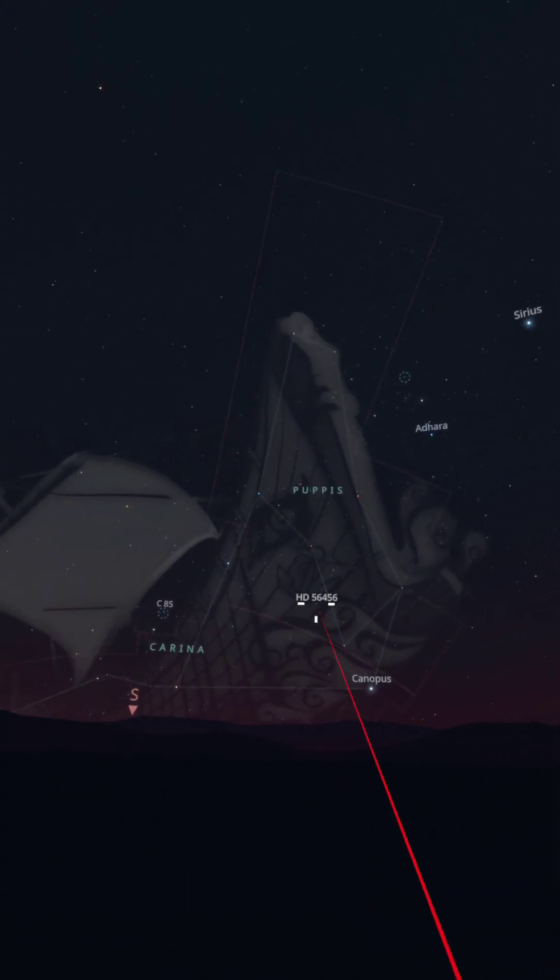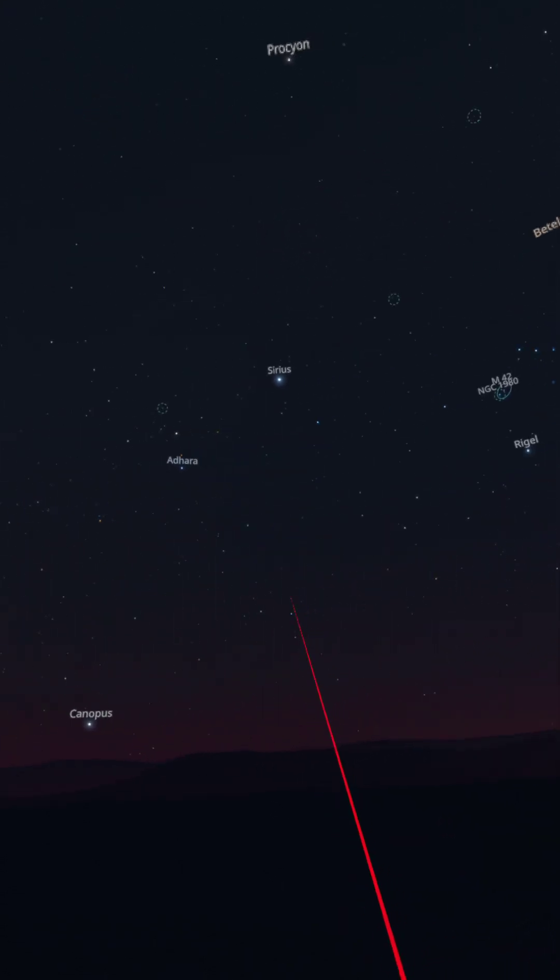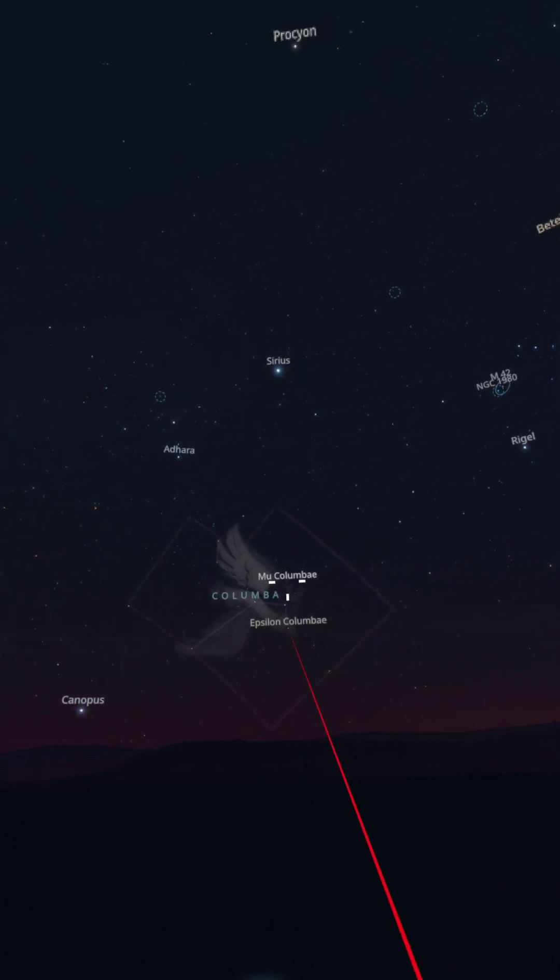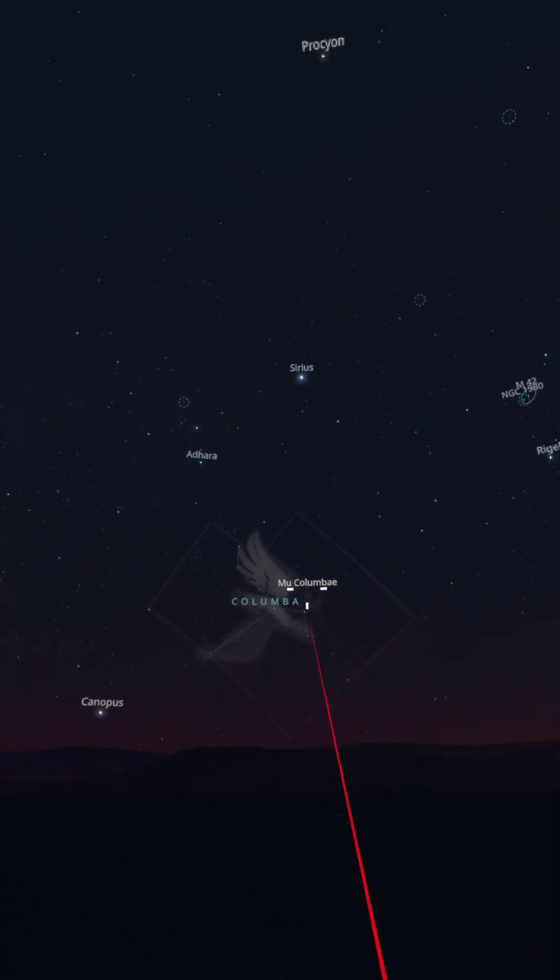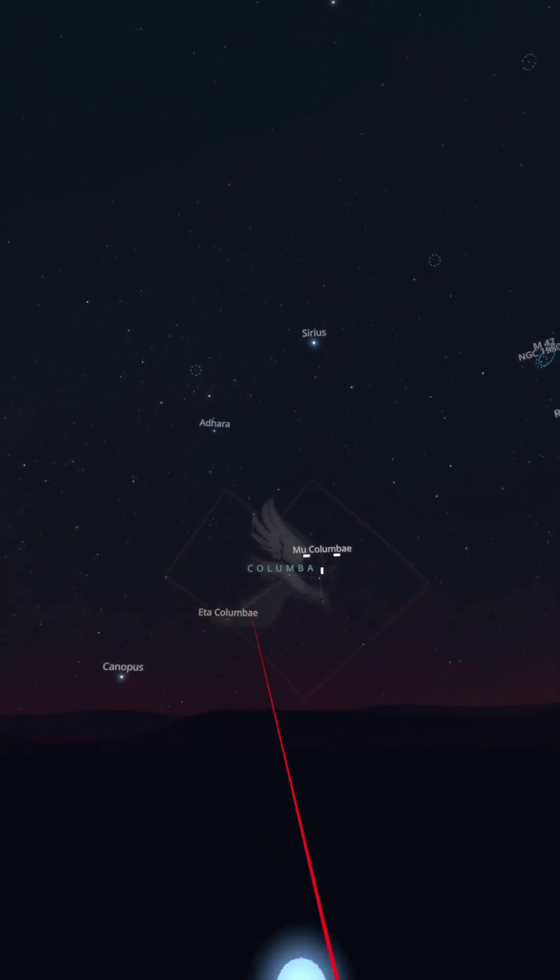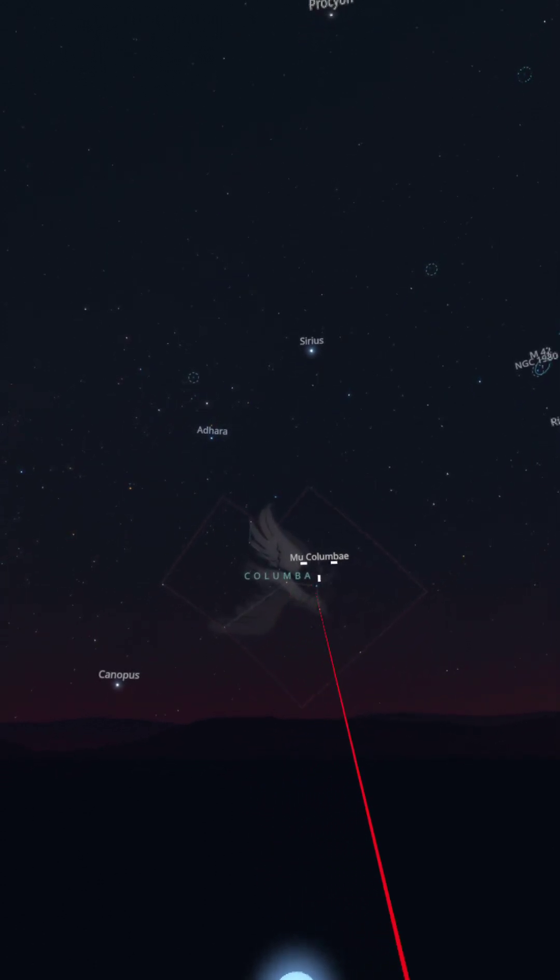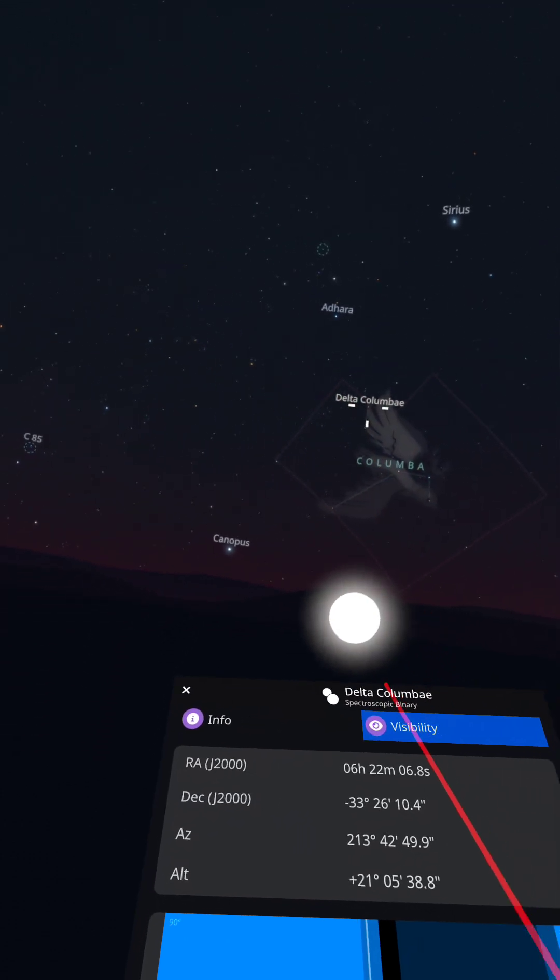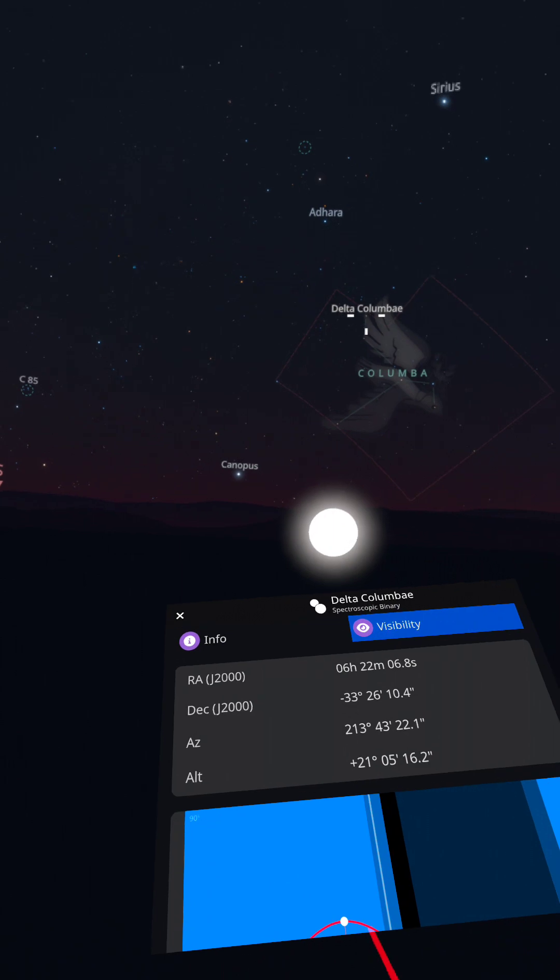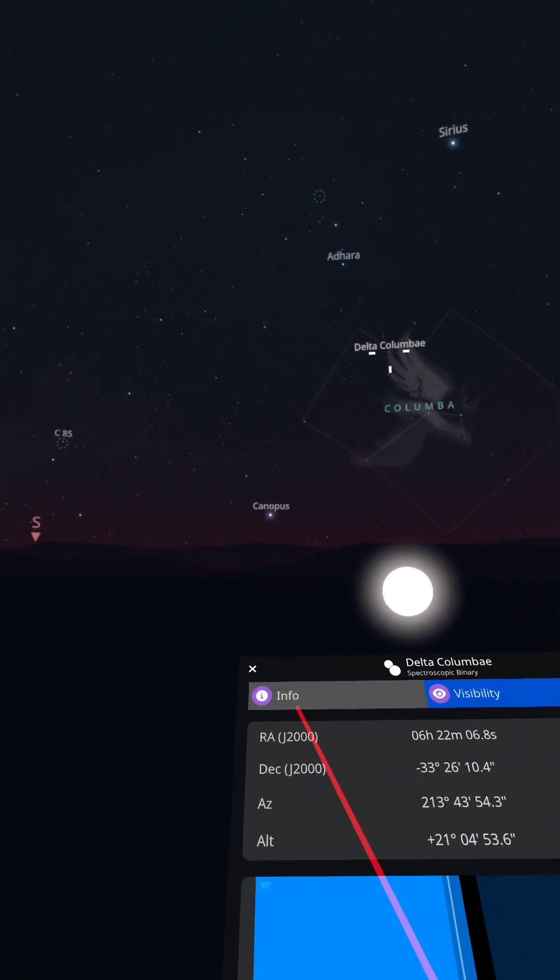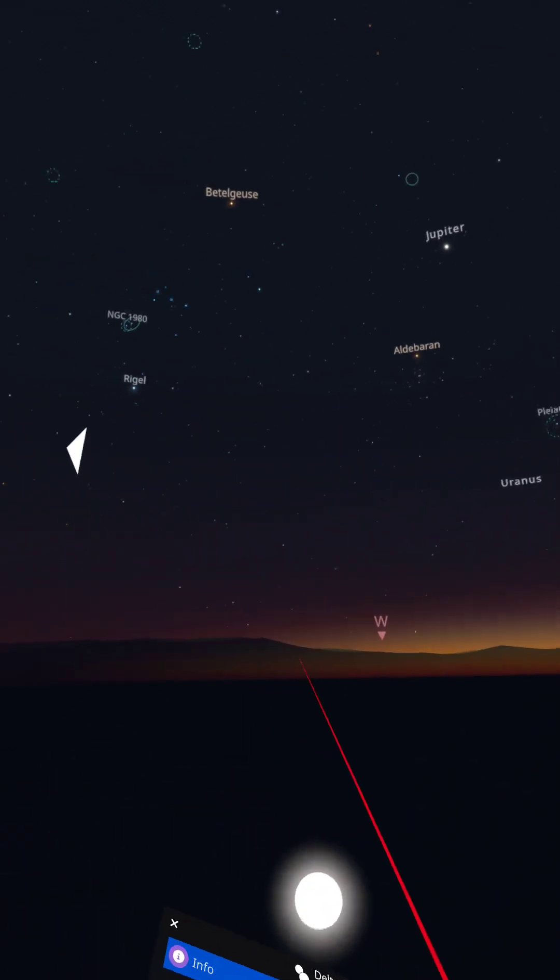This is Stellarium. We click on an area or here we've got a star, and then we can see the different stars that are doing the constellation. Then we've got information about this one in terms of visibility, so here it's going to go down and then some info.